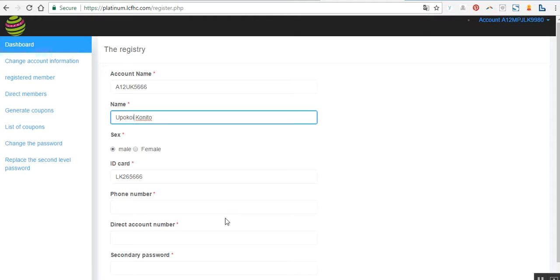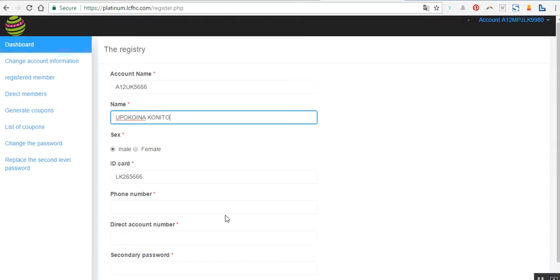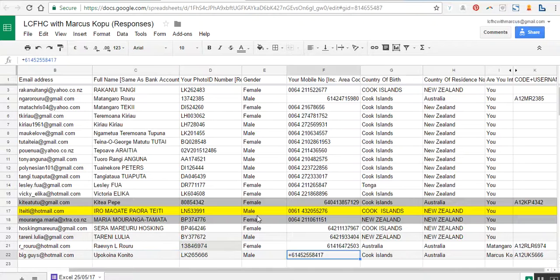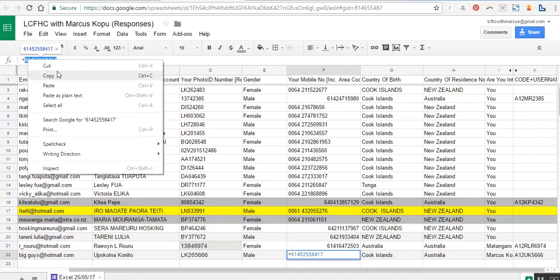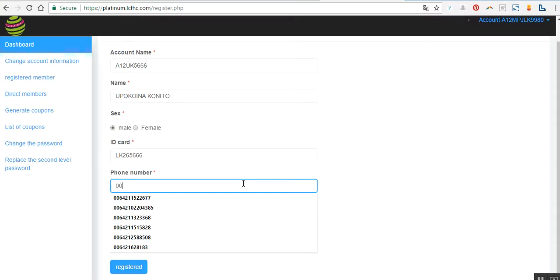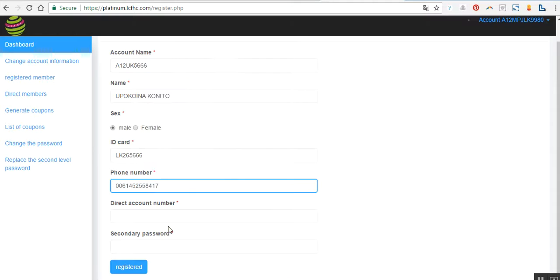So it should be all in capital letters, so I'm gonna change that. Now the next detail I need to grab is the phone number. So go back here, this is his phone number. This is area code, he's in Sydney at the moment. So that is the country code. Go back here and paste that. Then paste the number that I just copied.